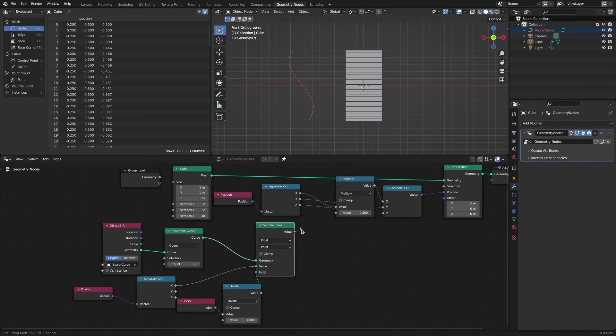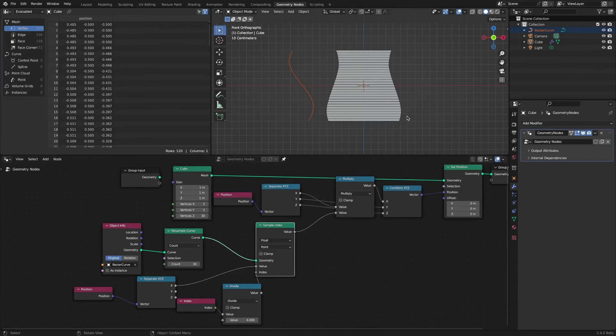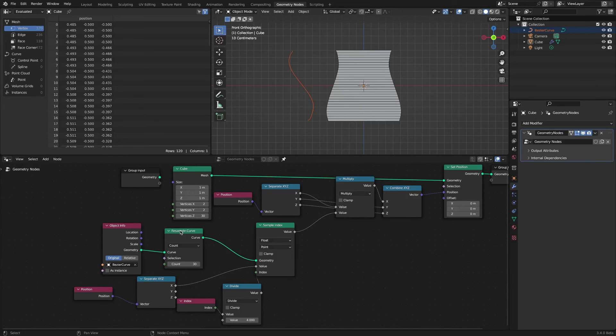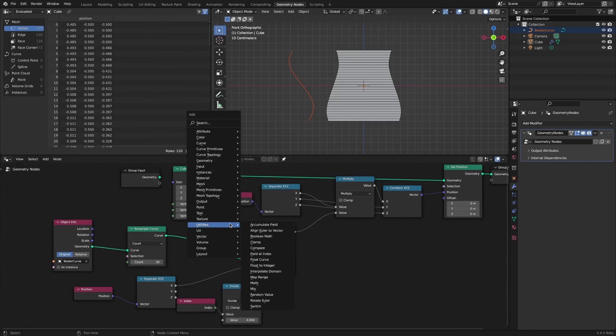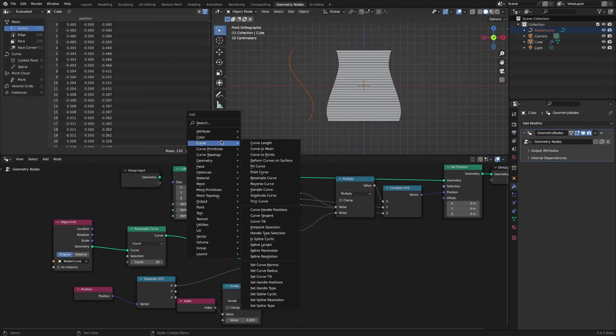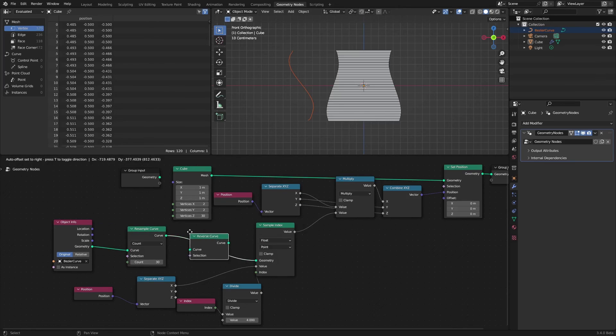If you connect the value of the sample index, you can control the shape of the cube with a curve shape. By inserting a reverse curve node, you can match the shape of the curves.